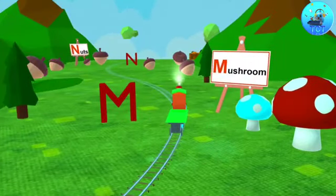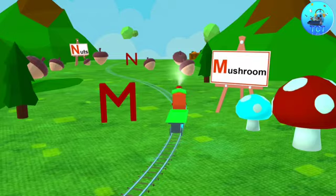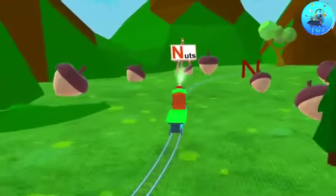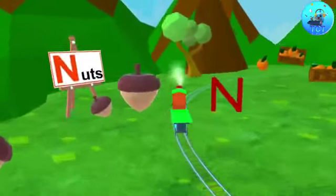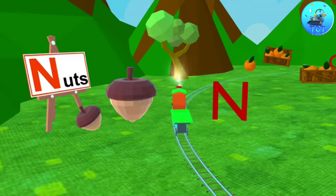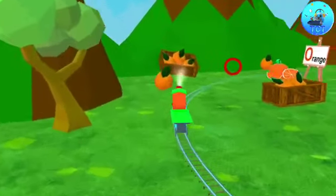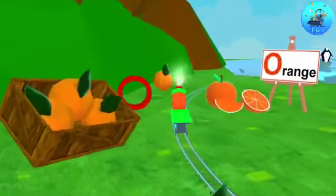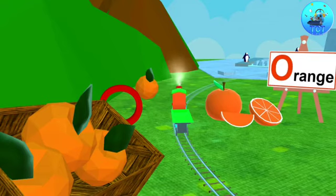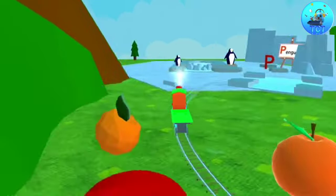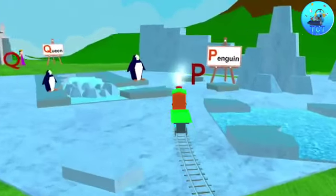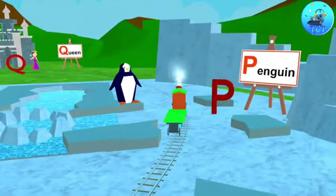M. M for mushroom. N. N for nods. O. O for orange. P. P for penguin.